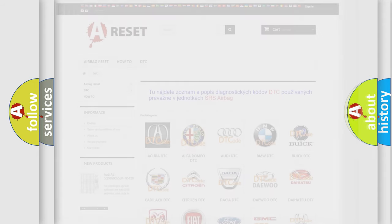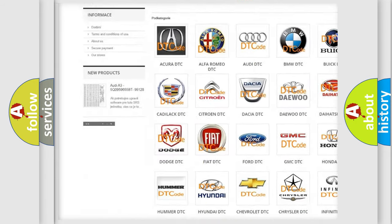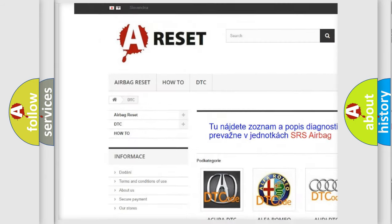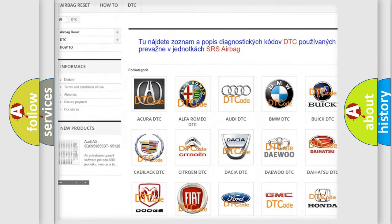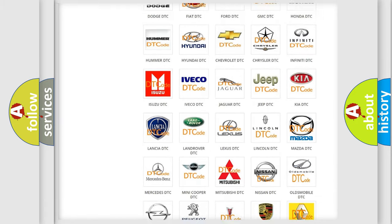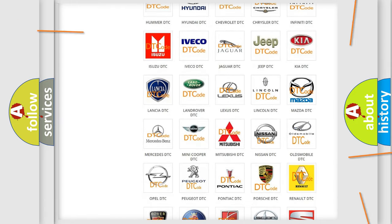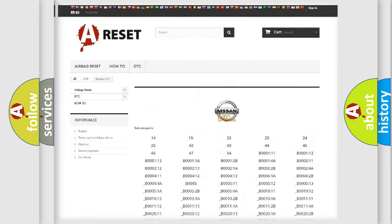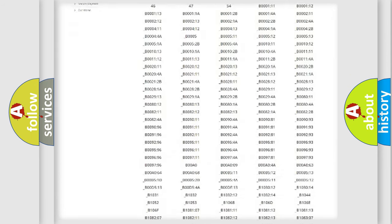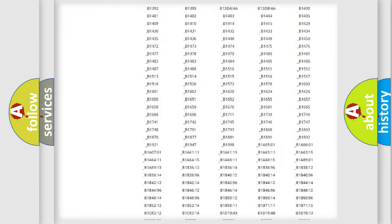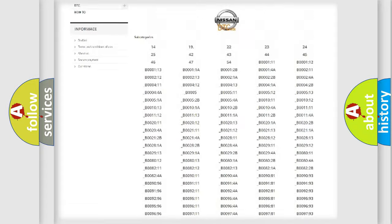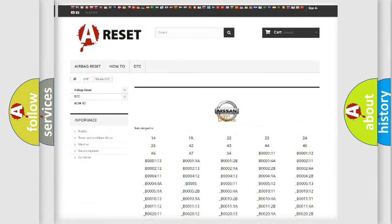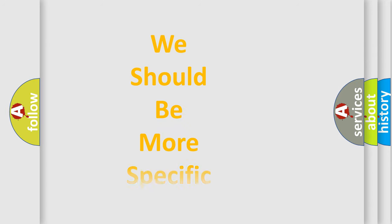Our website airbagreset.sk produces useful videos for you. You do not have to go through the OBD2 protocol anymore to know how to troubleshoot any car breakdown. You will find all the diagnostic codes that can be diagnosed in Nissan vehicles, and many other useful things. The following demonstration will help you look into the world of software for car control units.